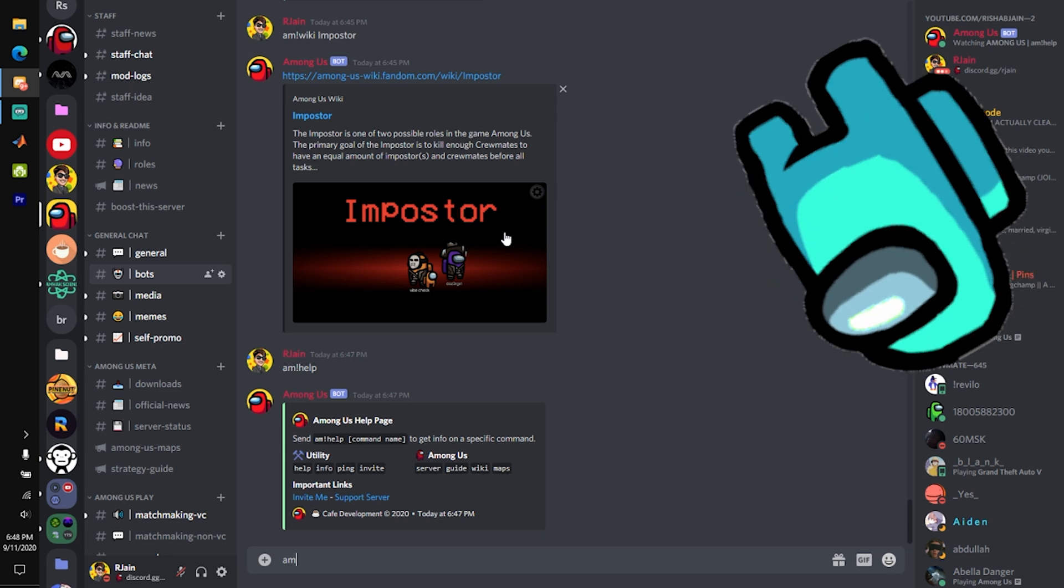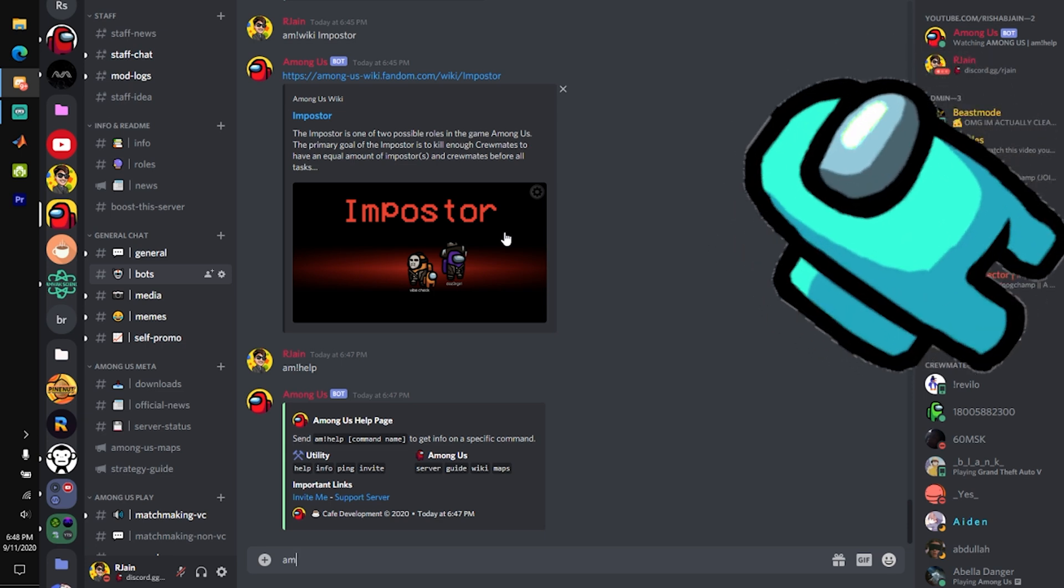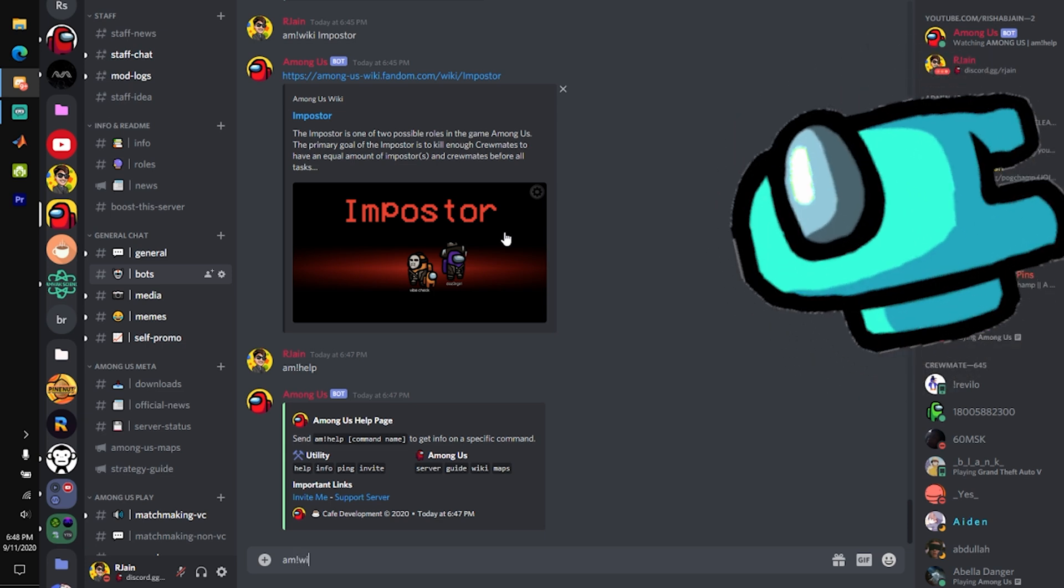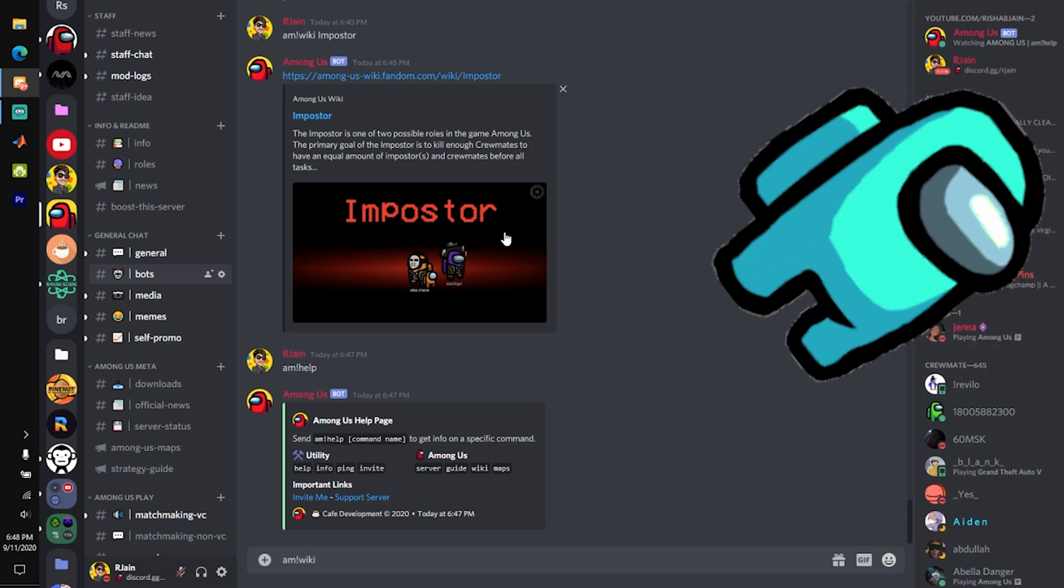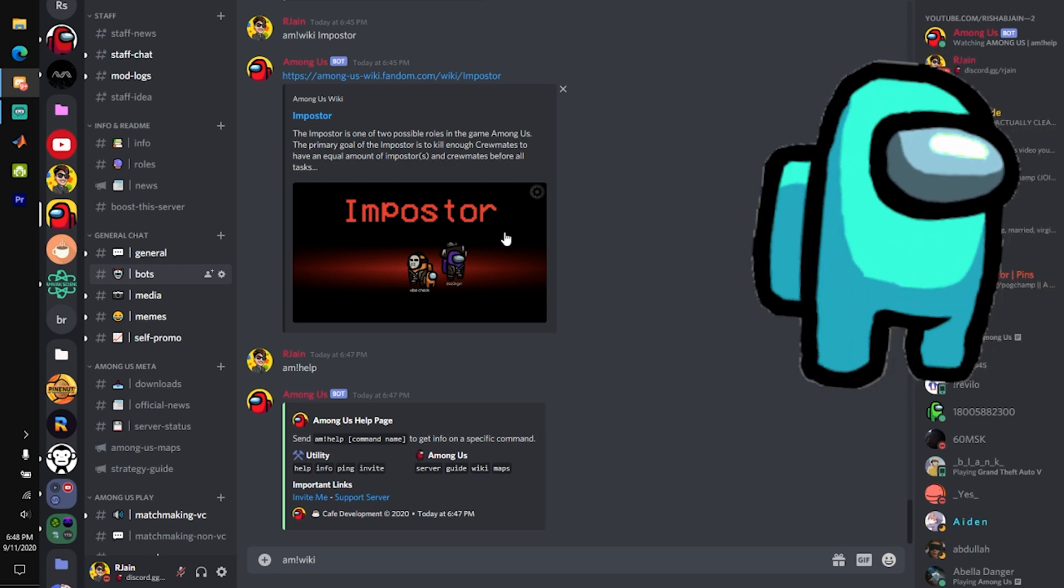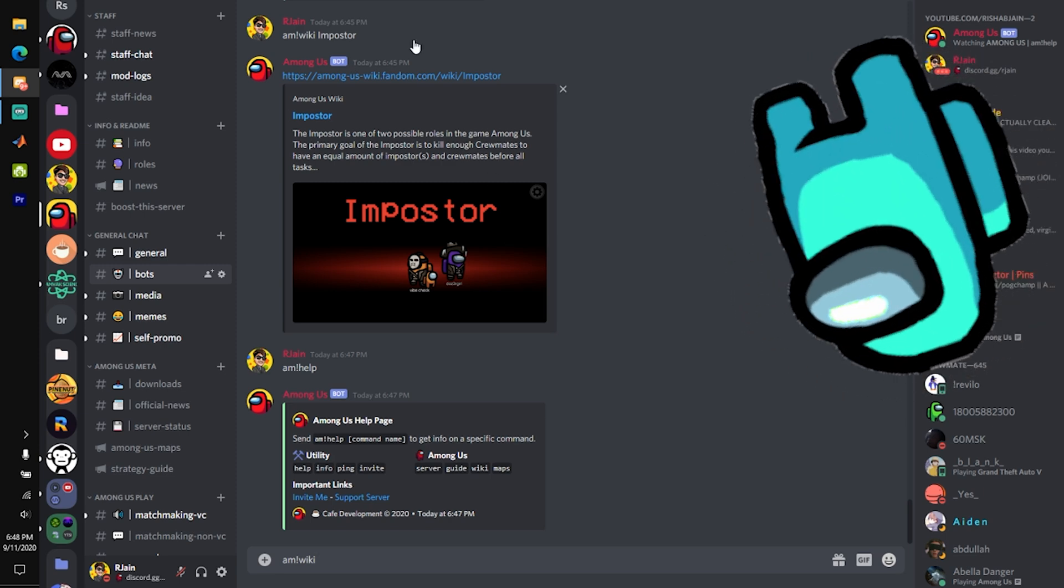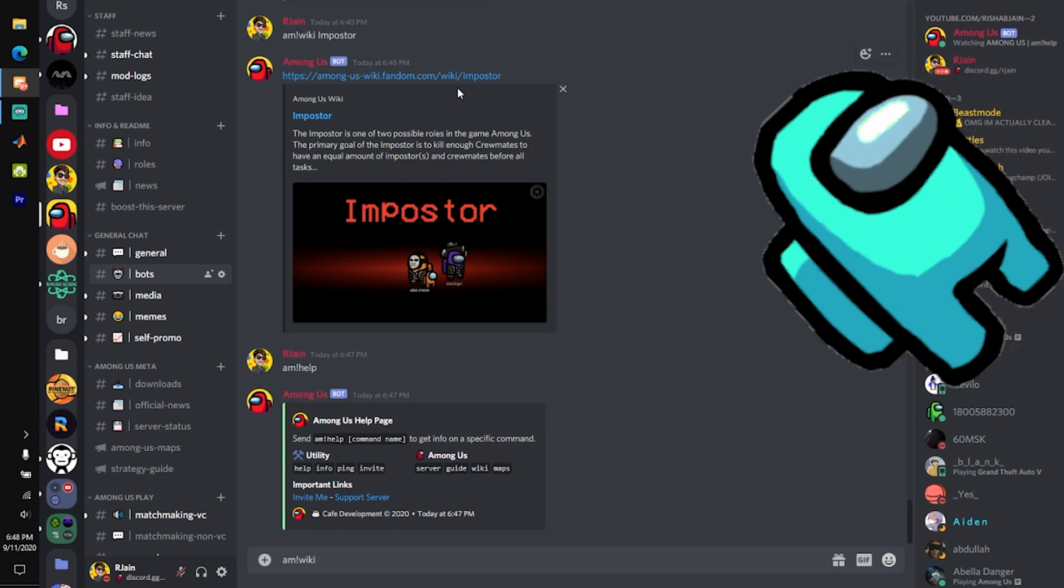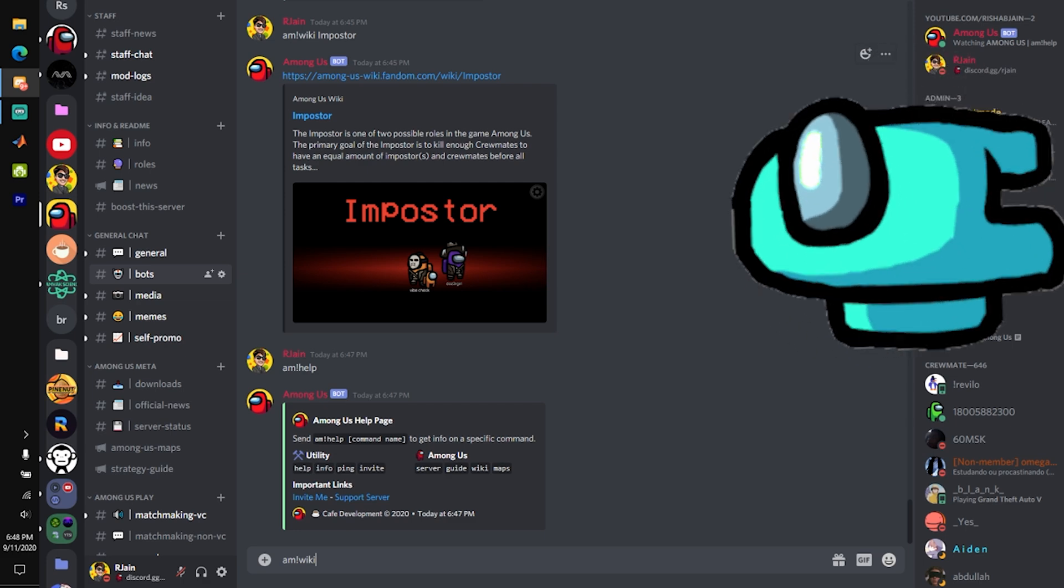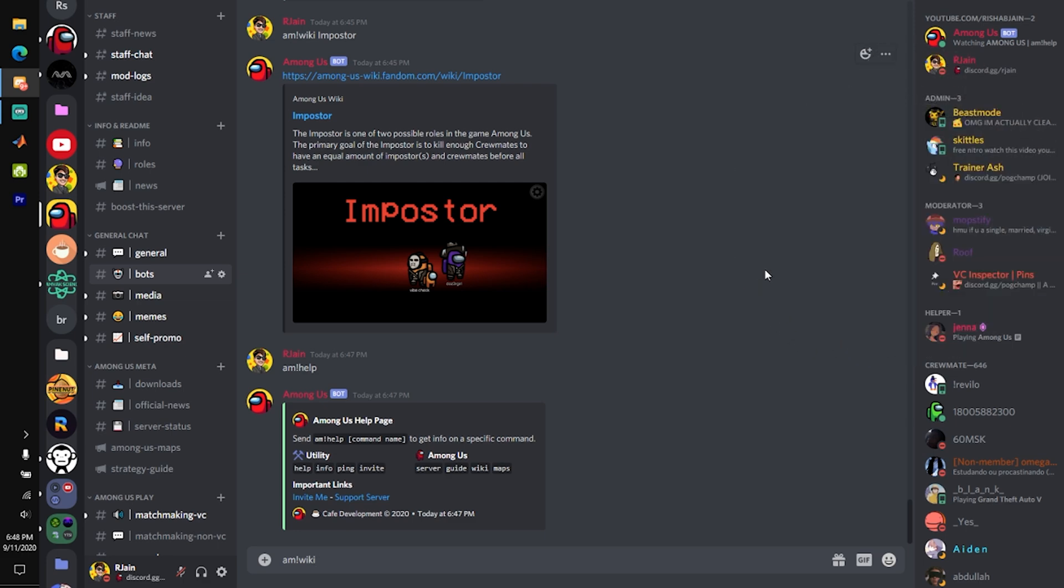As you can see over here, if we do AM exclamation mark wiki, we can actually explore the Among Us fandom wiki. There's tons of useful information on this page, and it will really help you guys become better at the game.